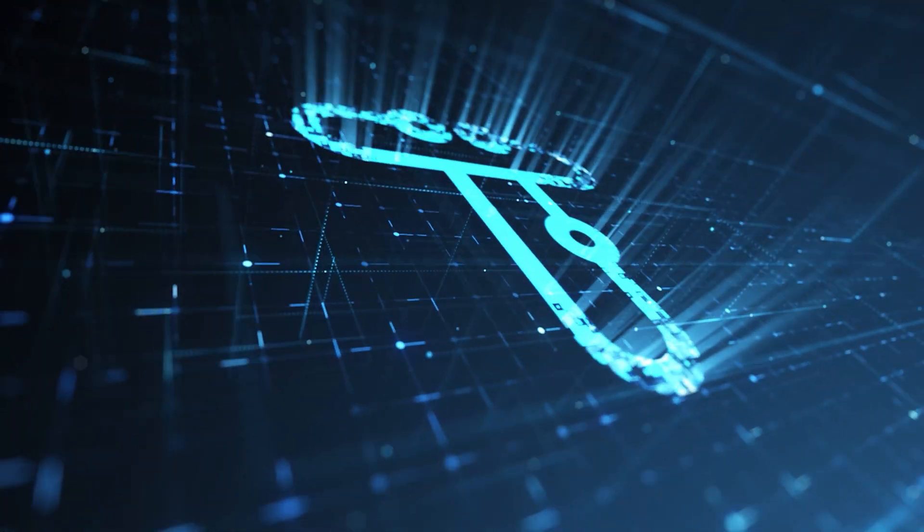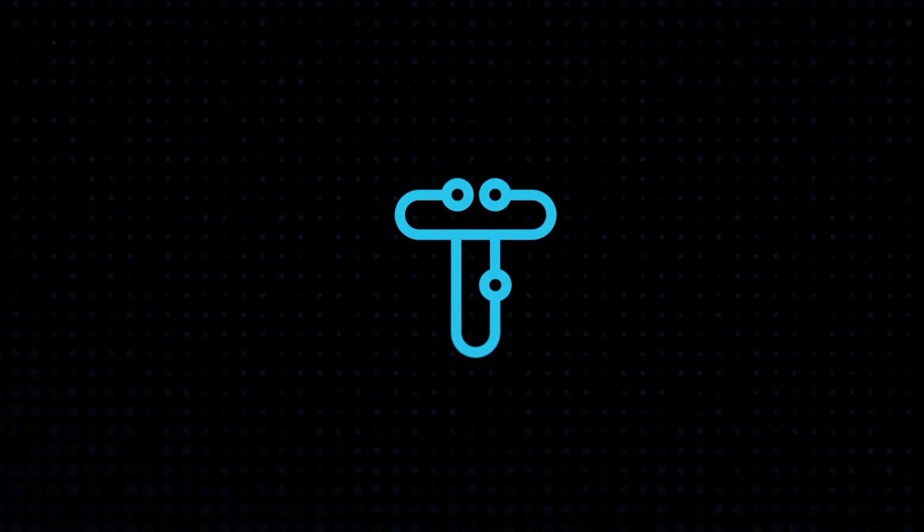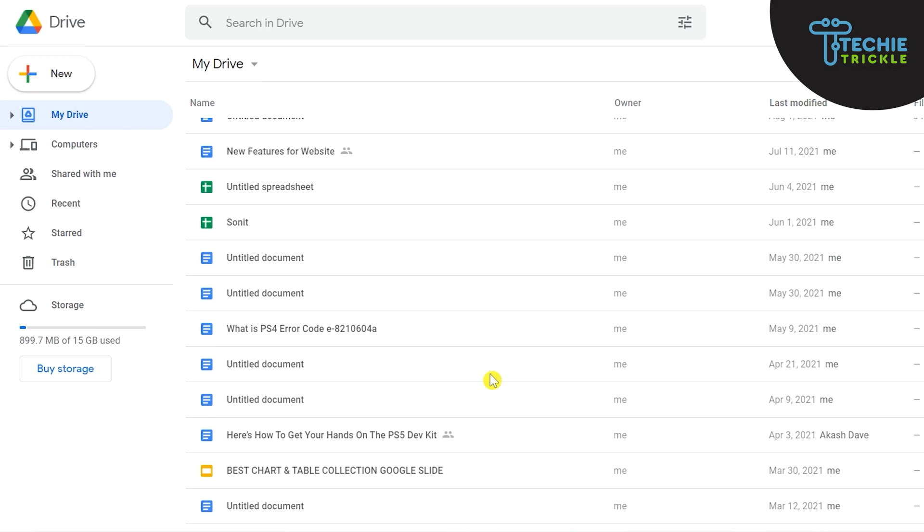This is Sonat from Techitrical. So I am logged into my Google Drive and for example I have these documents that are there.